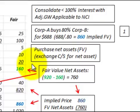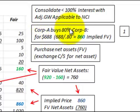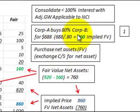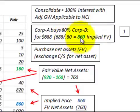Here we're going to be looking at a consolidation for less than 100% interest with an adjustment to goodwill applicable to the non-controlling interest portion of the consolidation. Corporation A, the parent corporation, is going to buy 80% of Corporation B, the subsidiary, and they're going to pay $688,000 for that 80%. That implies the fair value is $860,000 for the subsidiary, calculated by taking $688,000 divided by 0.8.